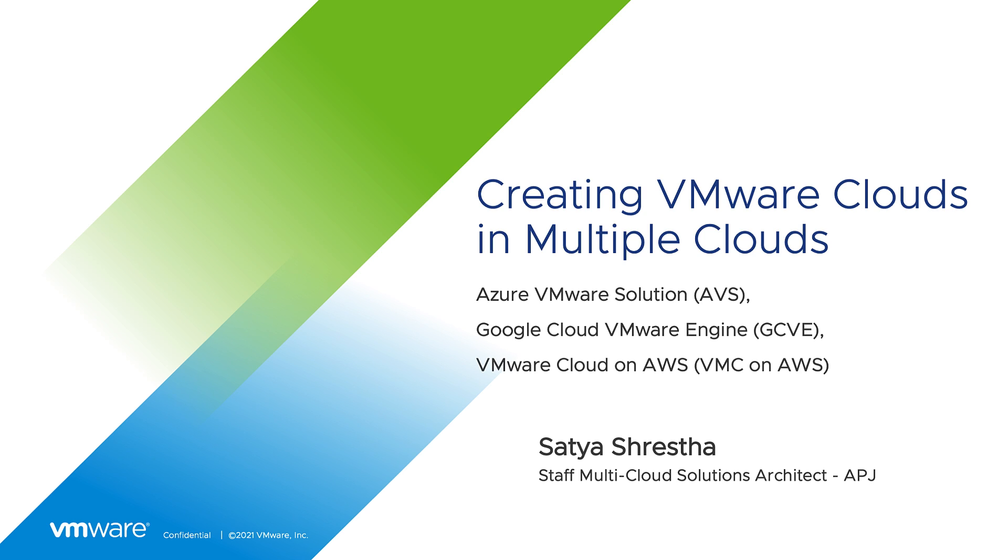Hello everyone, my name is Satya Srestha. I am a staff multi-cloud solutions architect here at VMware. Today in this video demonstration I will show you how to create VMware clouds in most popular public cloud providers.